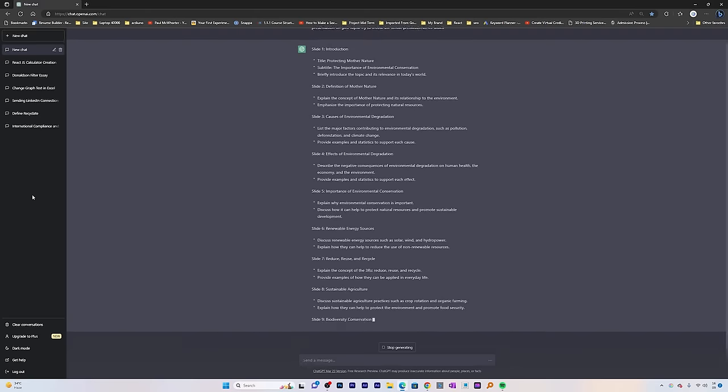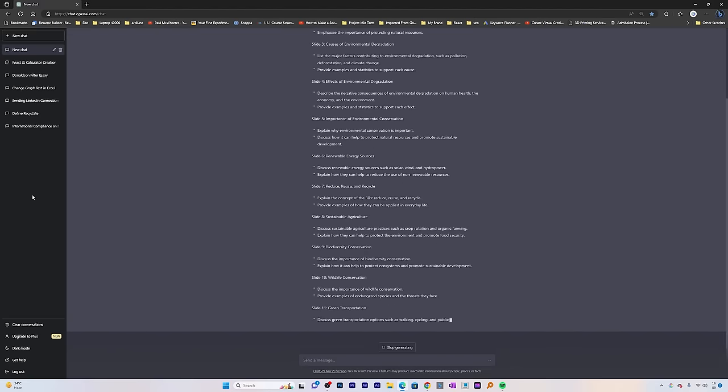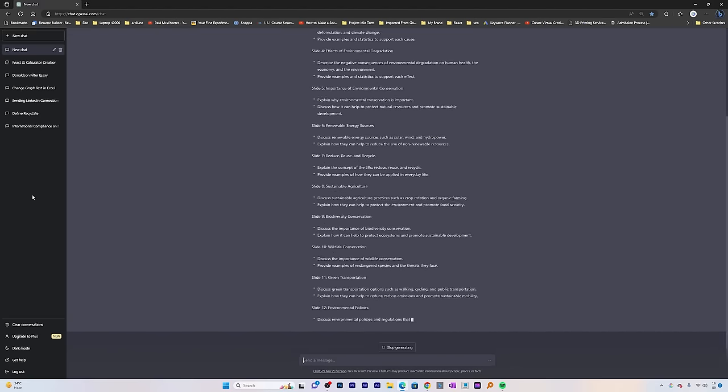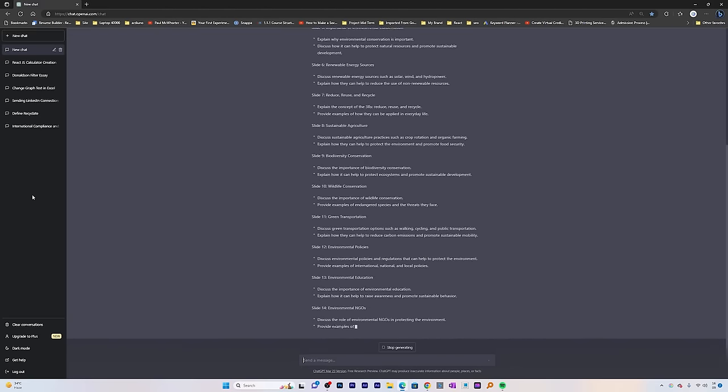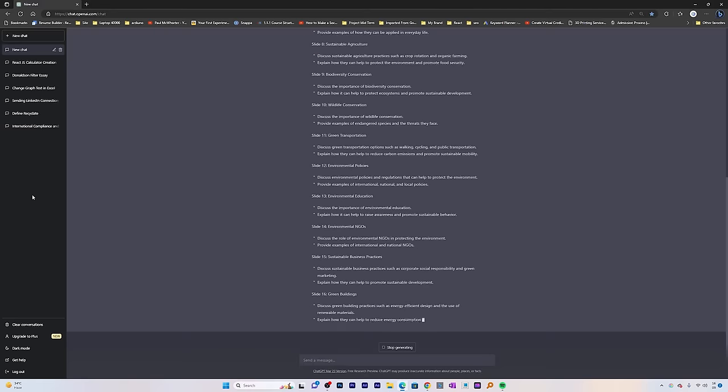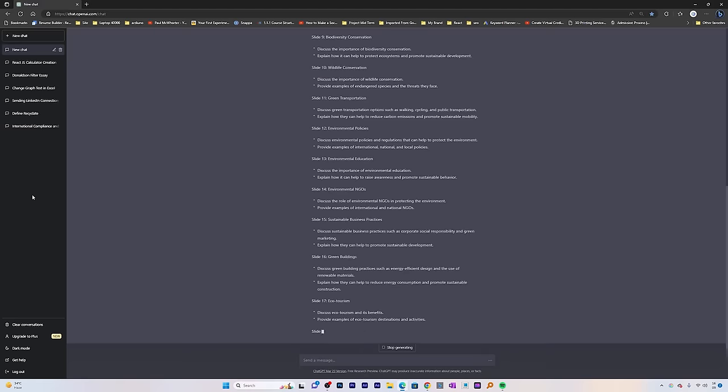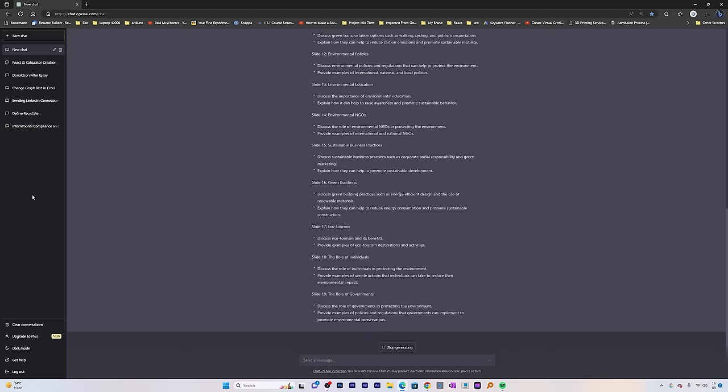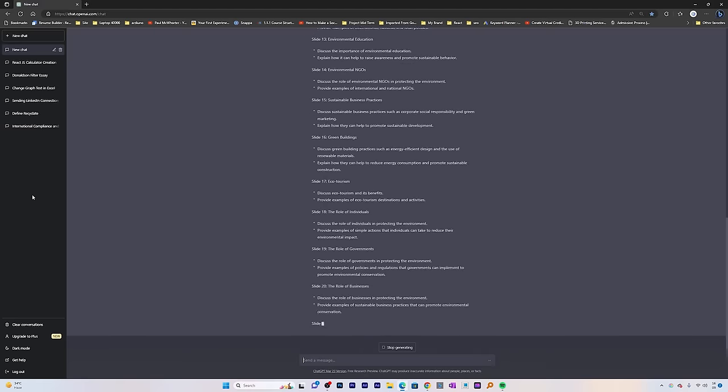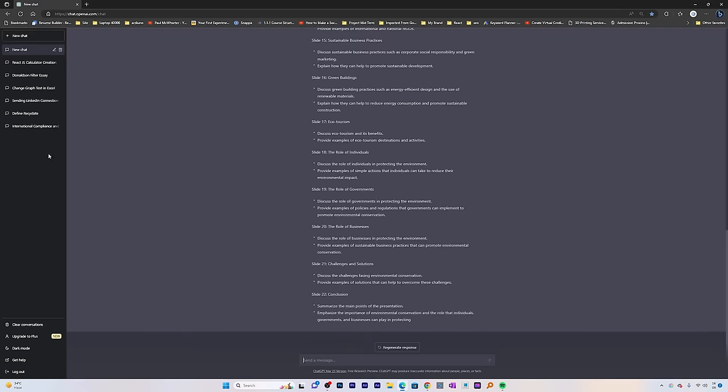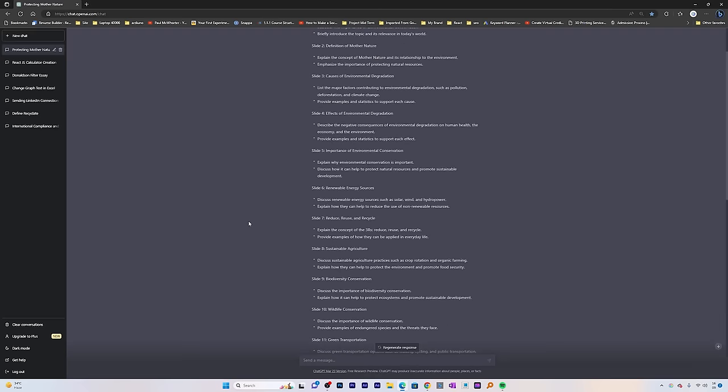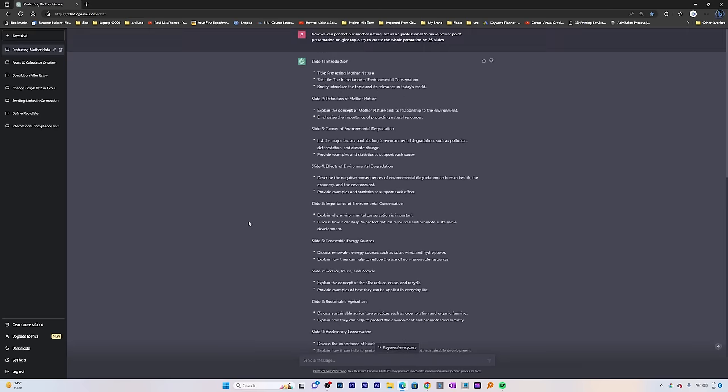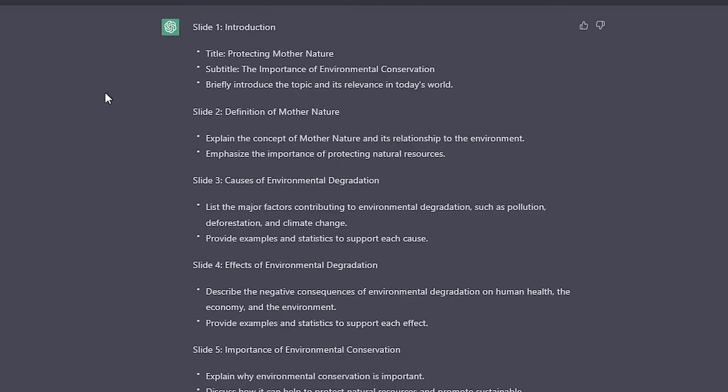Now while this produces the content, let's talk about what if a certain slide is not present or you want that part to be covered in your presentation. What you can do is simply ask ChatGPT to add that as well.